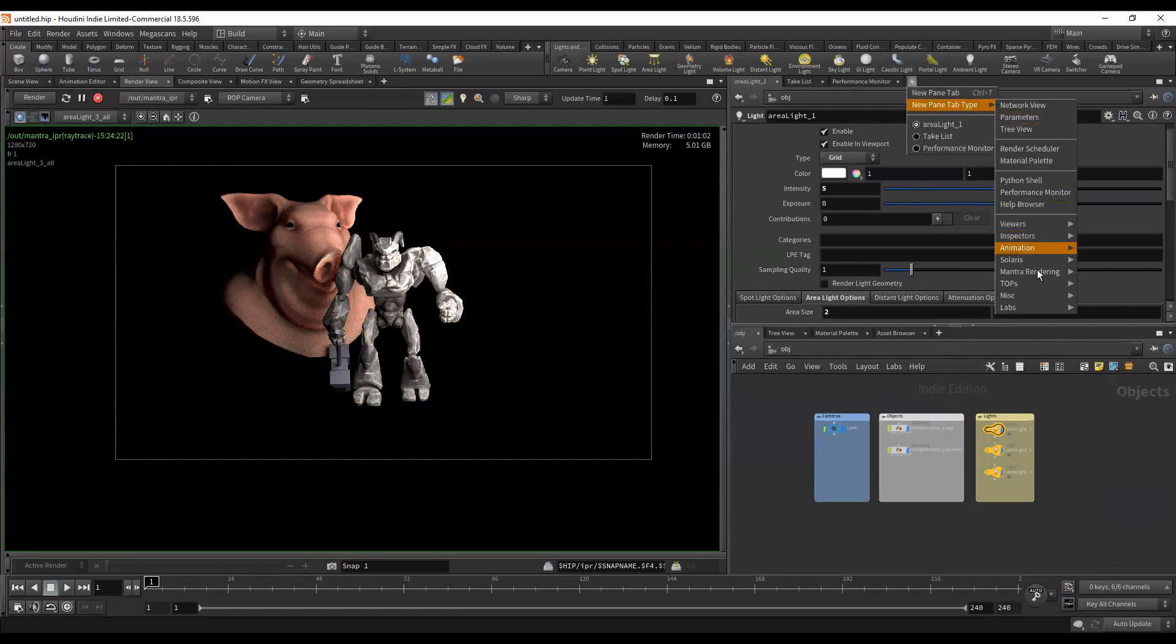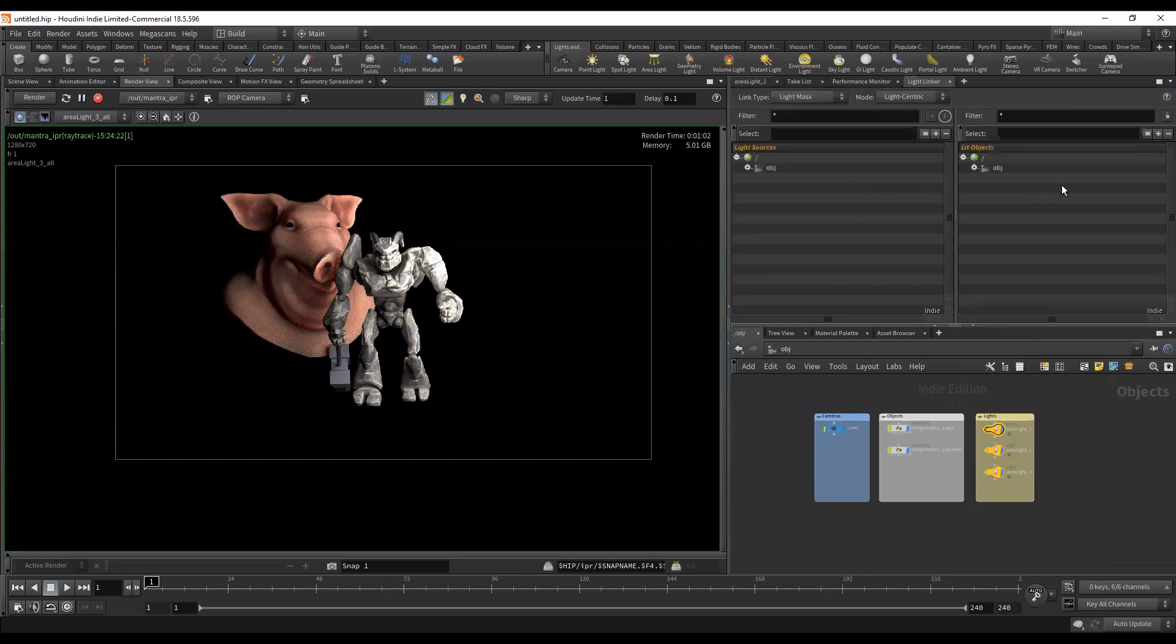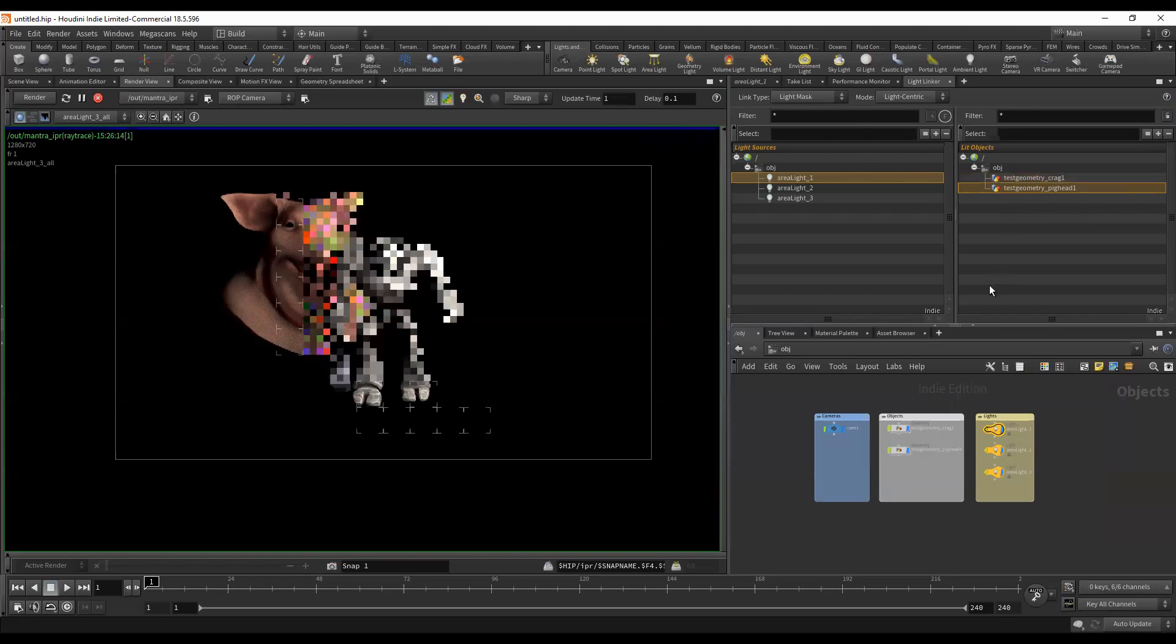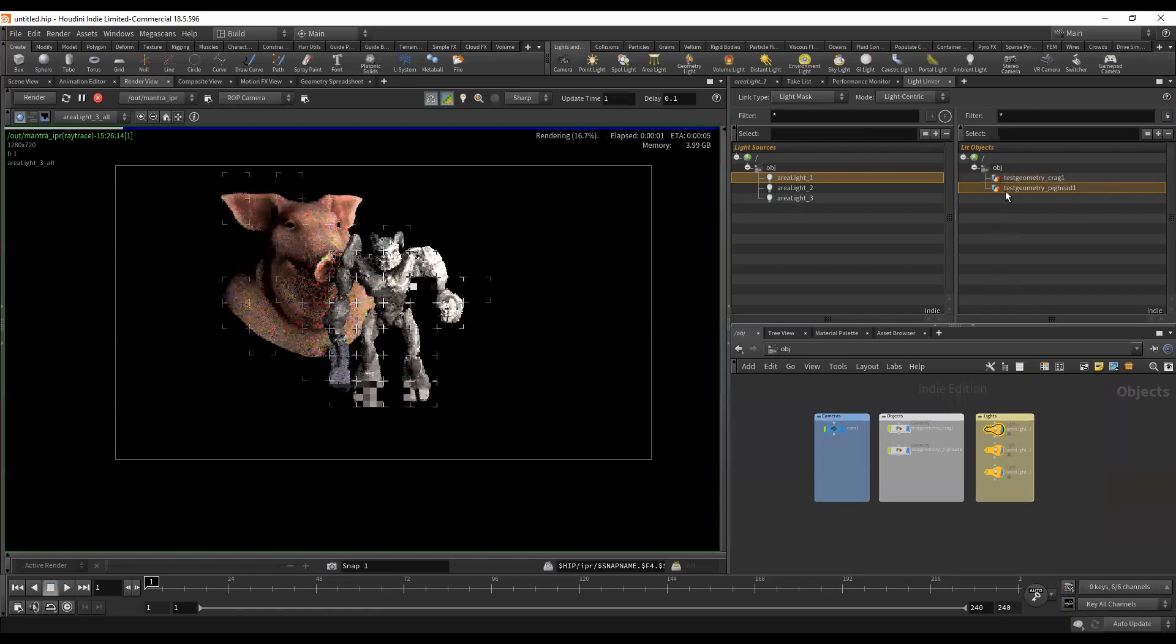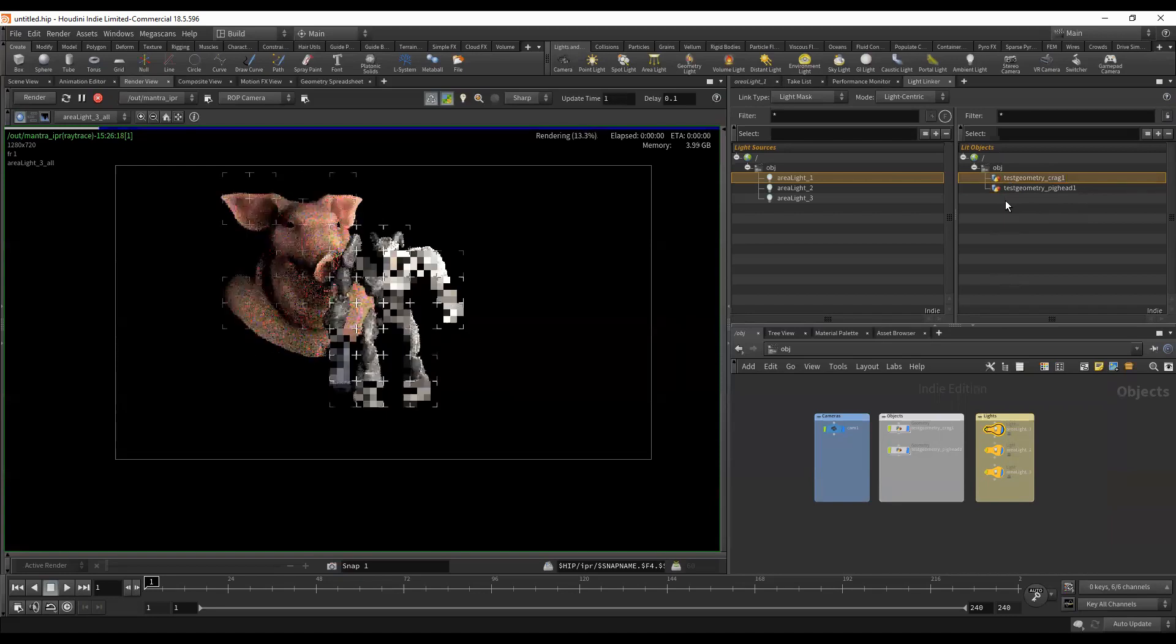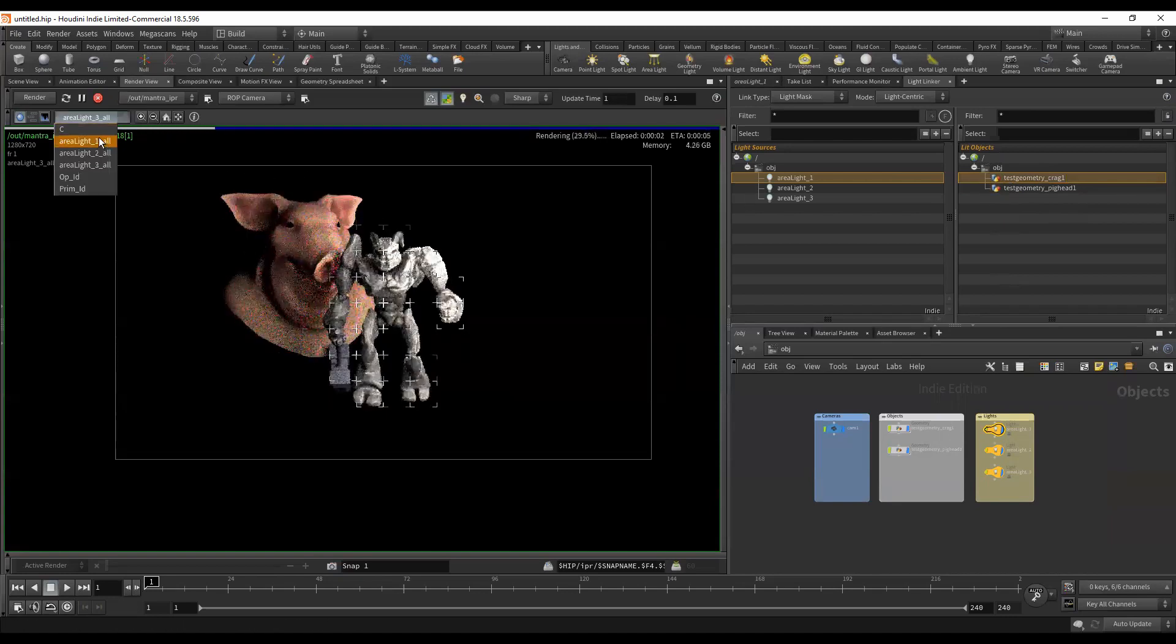Now it creates a UI that is quite familiar to most people who have seen a light linker. We've got our light sources and our lit objects. This is light centric, so we select our light and it's going to show us what is connected to those lights. In this scenario, on area light one, let's get rid of Crag. So using Crag we've eliminated our pig head from that render.